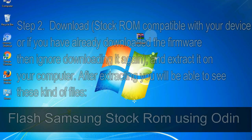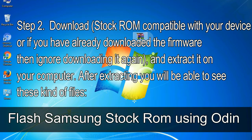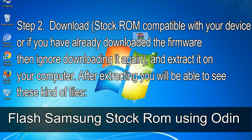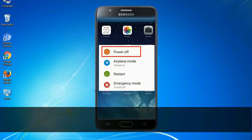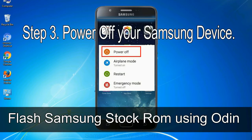Step 2: download stock ROM compatible with your device or if you have already downloaded the firmware then ignore downloading it again, and extract it on your computer. After extracting you will be able to see these kind of files. Step 3: power off your Samsung device.